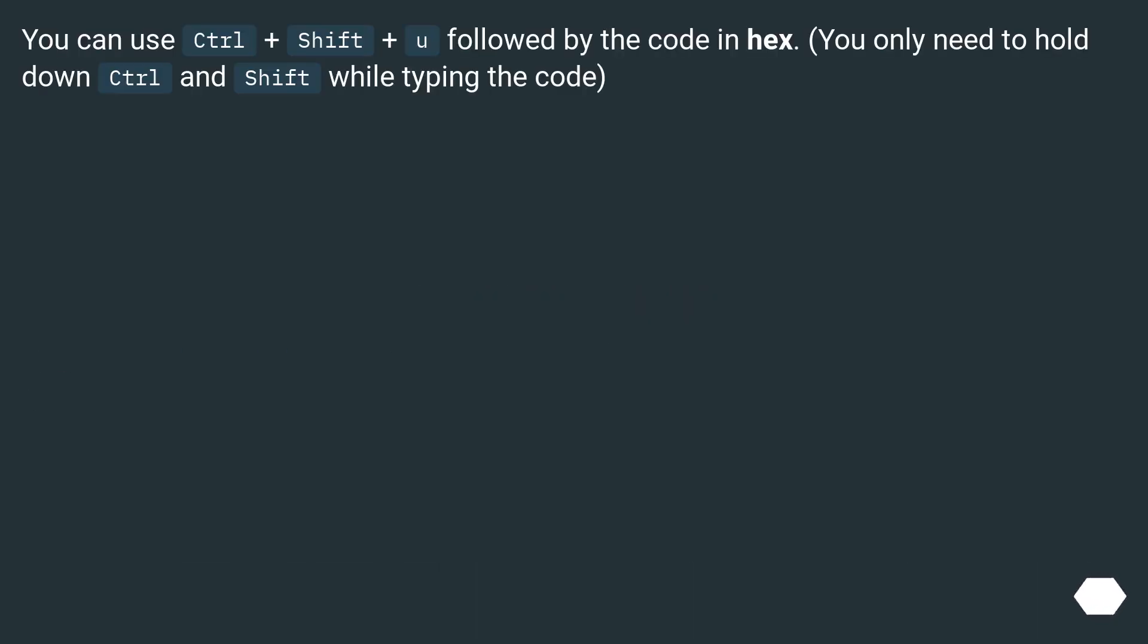You can use Ctrl plus Shift plus U followed by the code in hex. You only need to hold down Ctrl and Shift while typing the code.